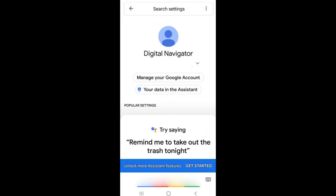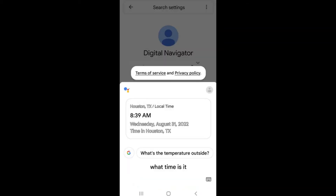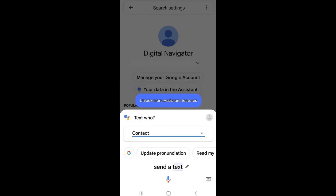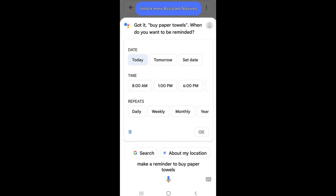When you say Hey Google or OK Google, your Google Assistant will activate and you will see a blue, red, yellow, and green bar at the bottom of your screen to indicate that Google is listening. Use Hey Google to send messages, ask questions, and even schedule reminders without ever having to pick up your phone.